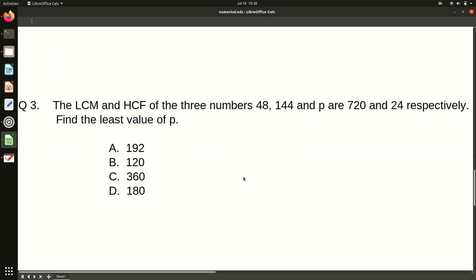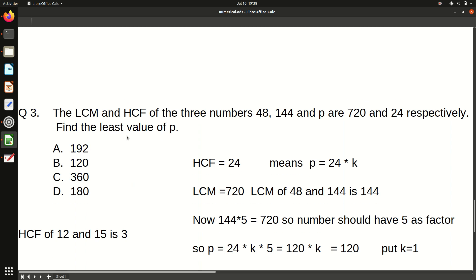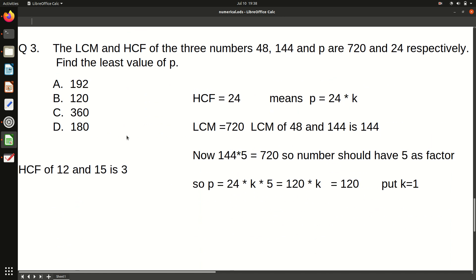Now moving to the third question — a bit more difficult, but not that much. You can pause the video and try it yourself. We have been given three numbers: 48, 144, and p. Their HCF is 24 and their LCM is 720. We have to find the least value of p.